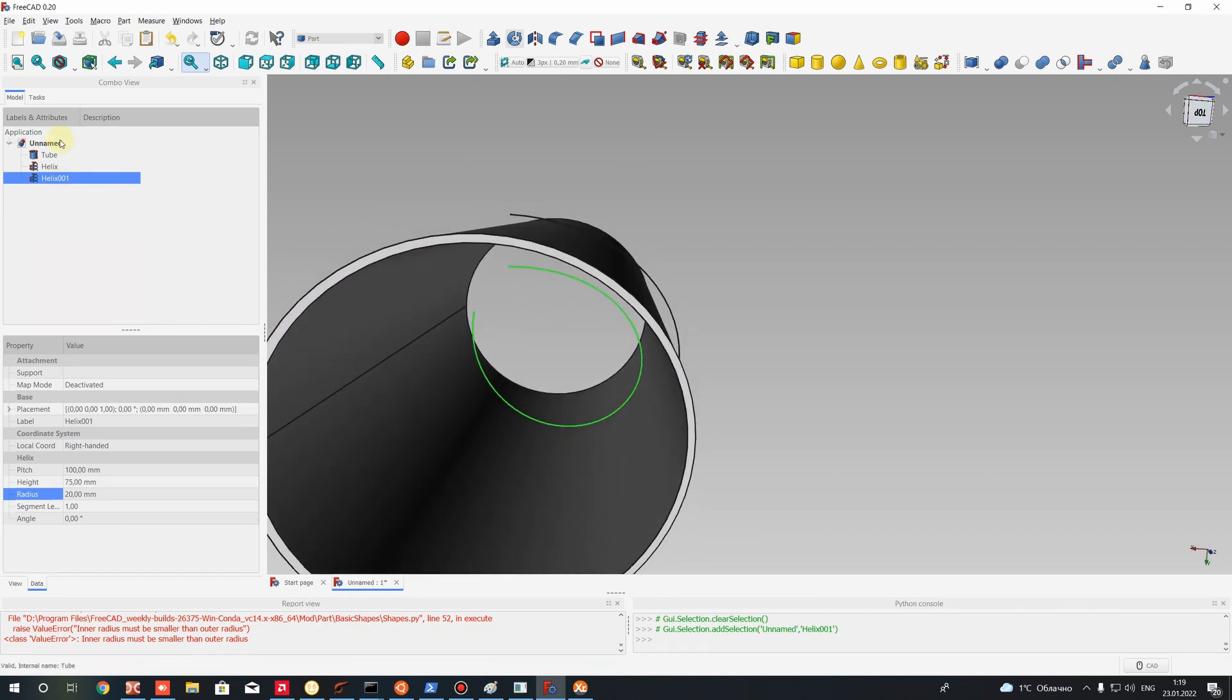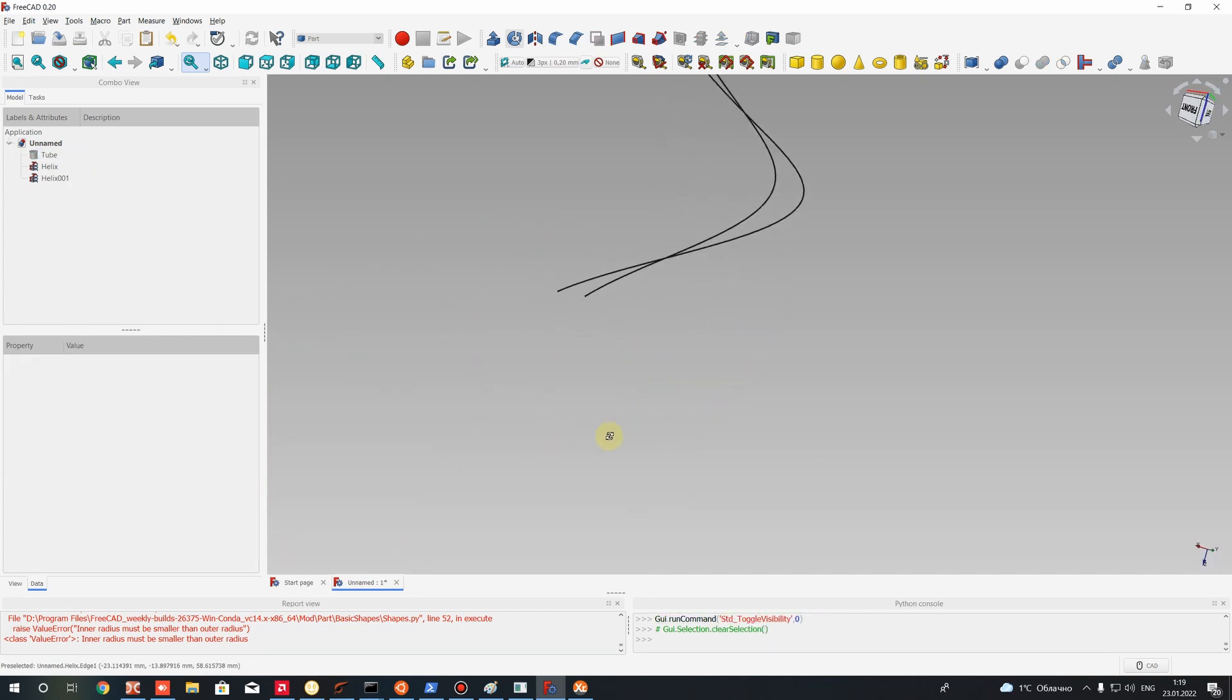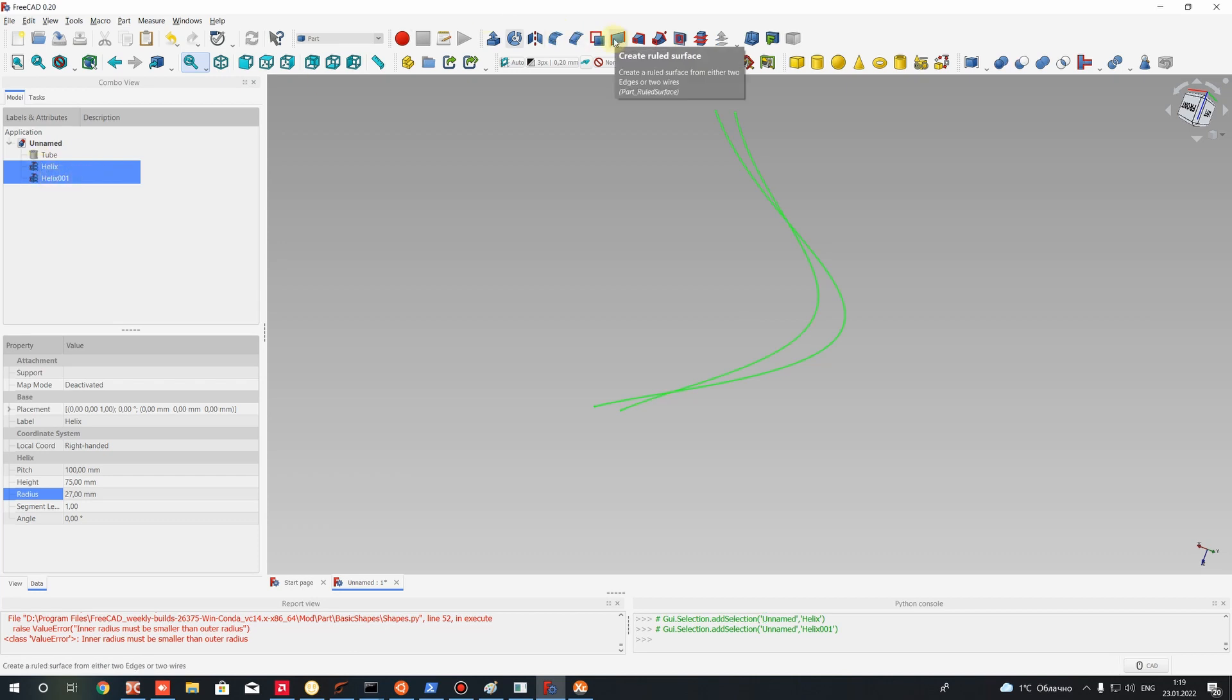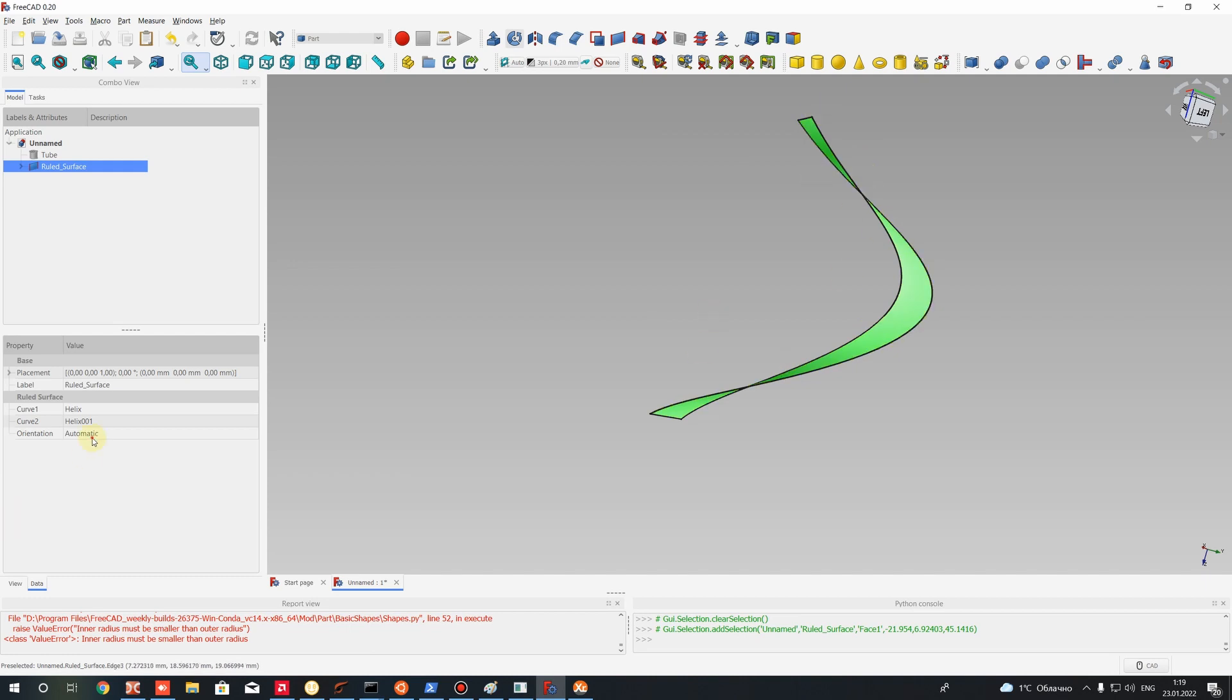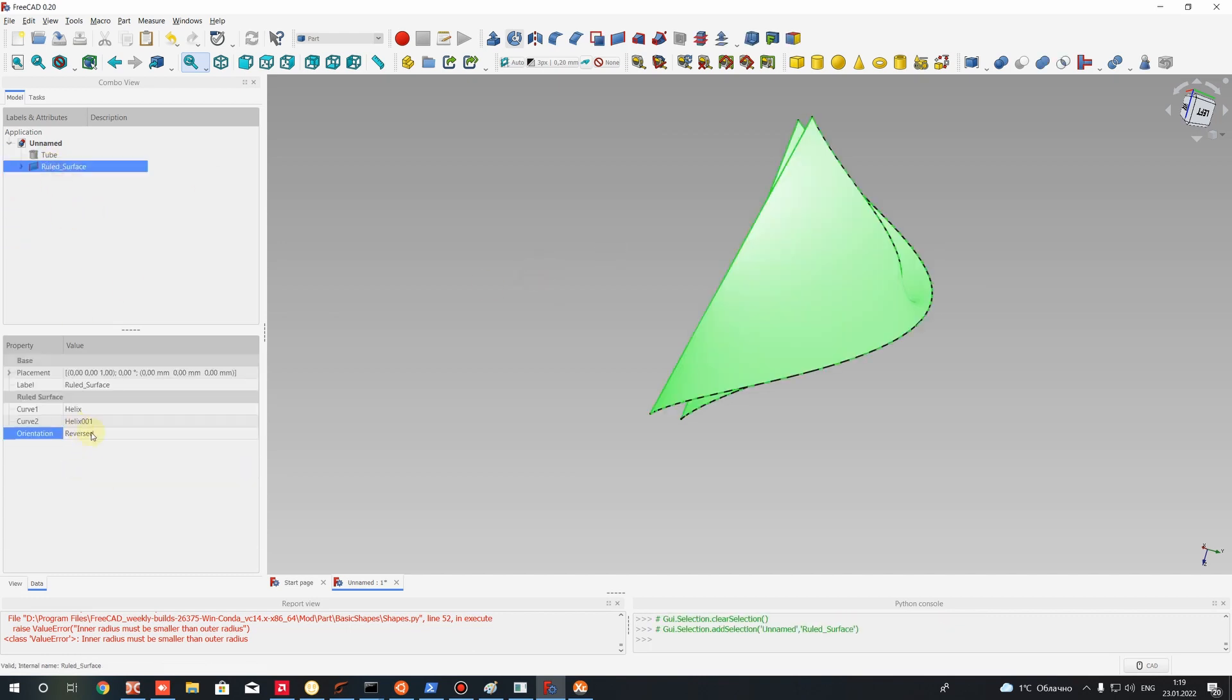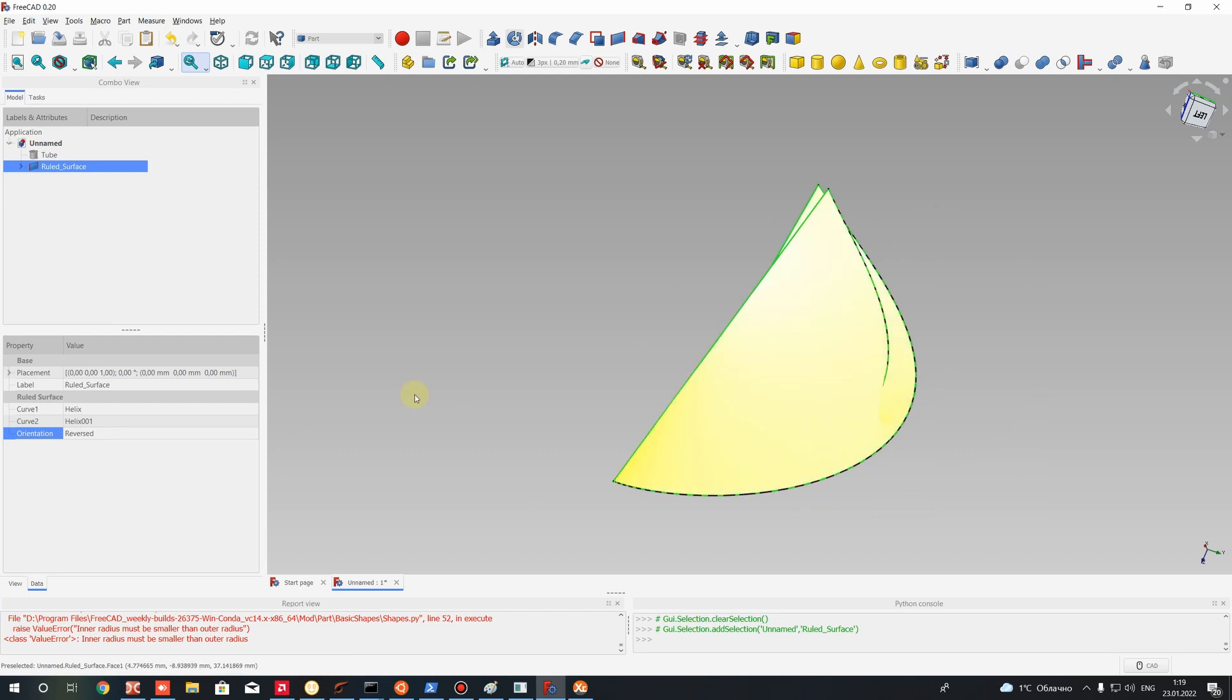Let's hide the tube using the space button. Here we have our helixes. Let's create a surface between them. Select first and second helix and click to this icon to create a loft surface between these. If you have some troubles with shape, you can change the orientation. For example, if I use forward it's the correct direction. If I use reversed I have the wrong position. Let's use the forward direction.